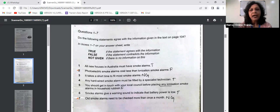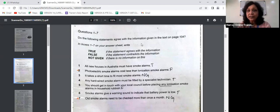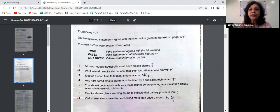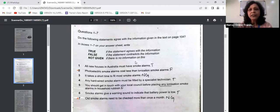Here you're reading a sentence and checking in the passage whether the statement is true, false, or not given. The first question is: all new houses in Australia must have smoke alarms. To determine whether the statement is true, false, or not given, look at the indication on top. The answer would be true if the statement agrees with the information, false if the statement contradicts the information, and not given if there is no information or only partial information.